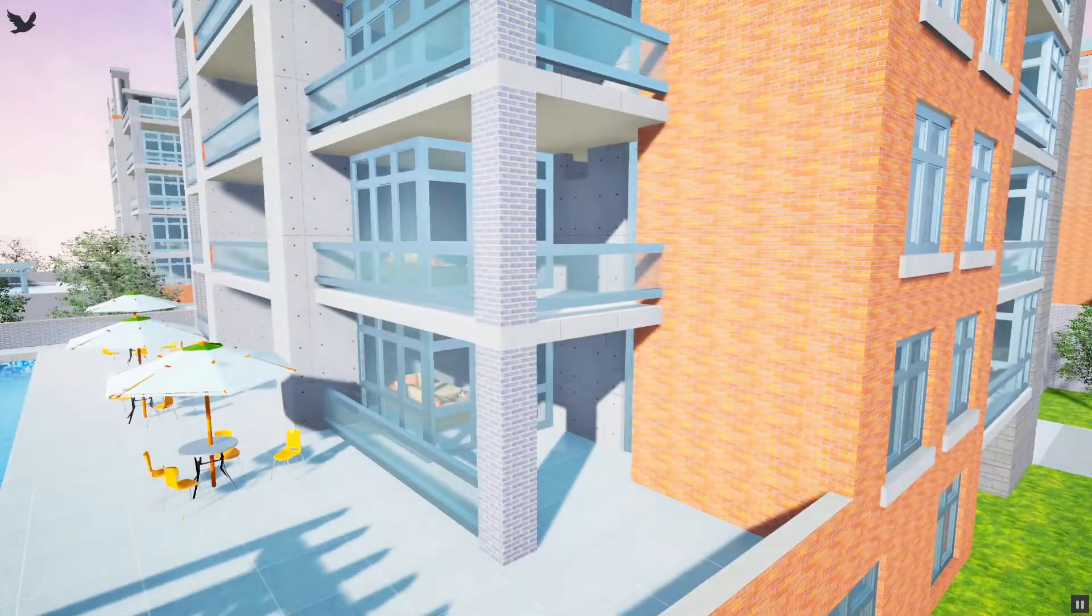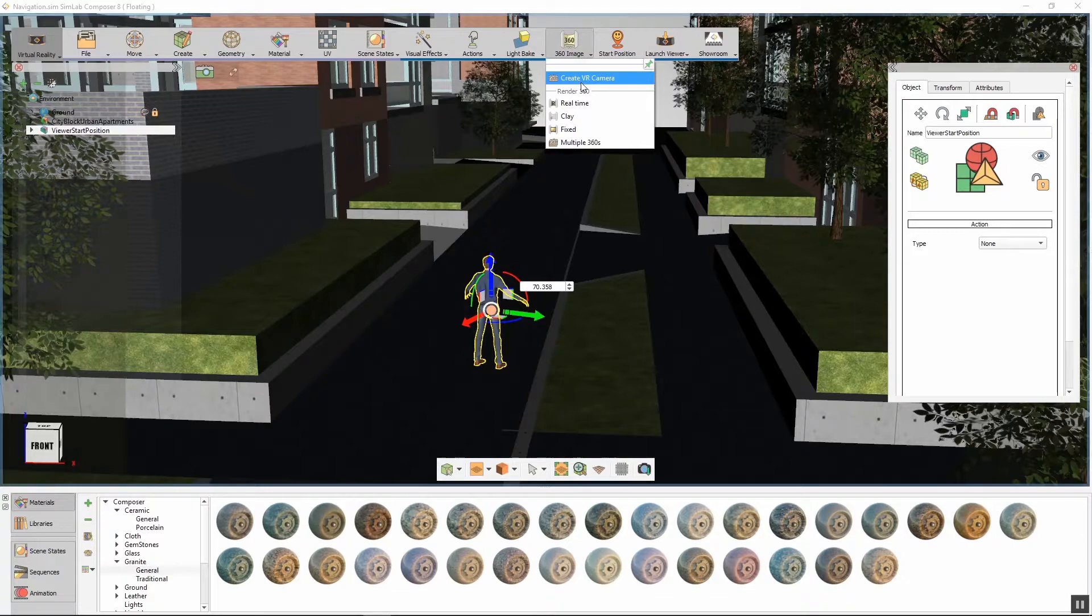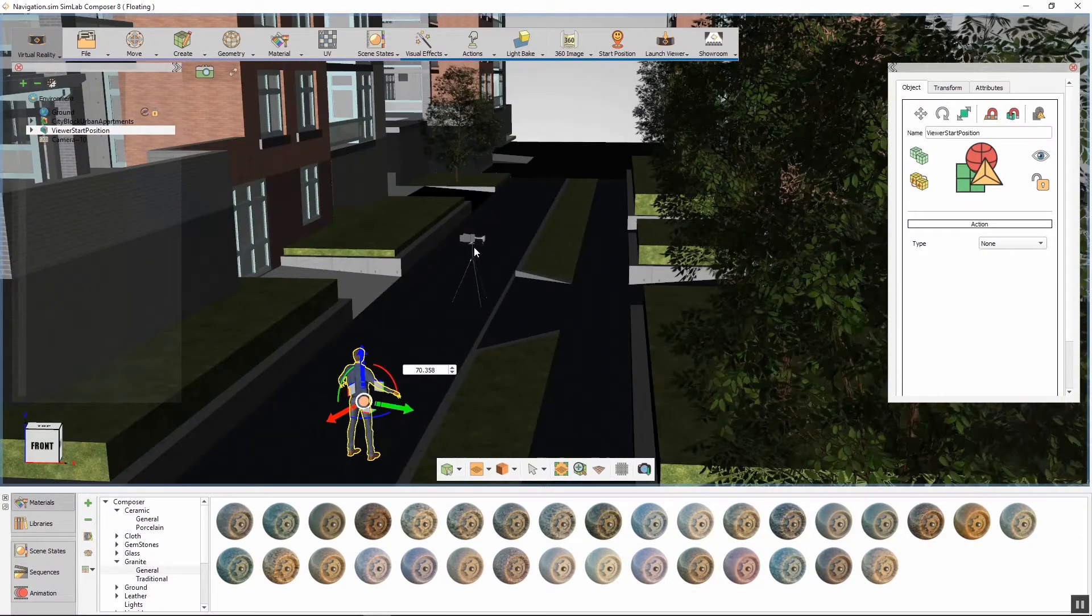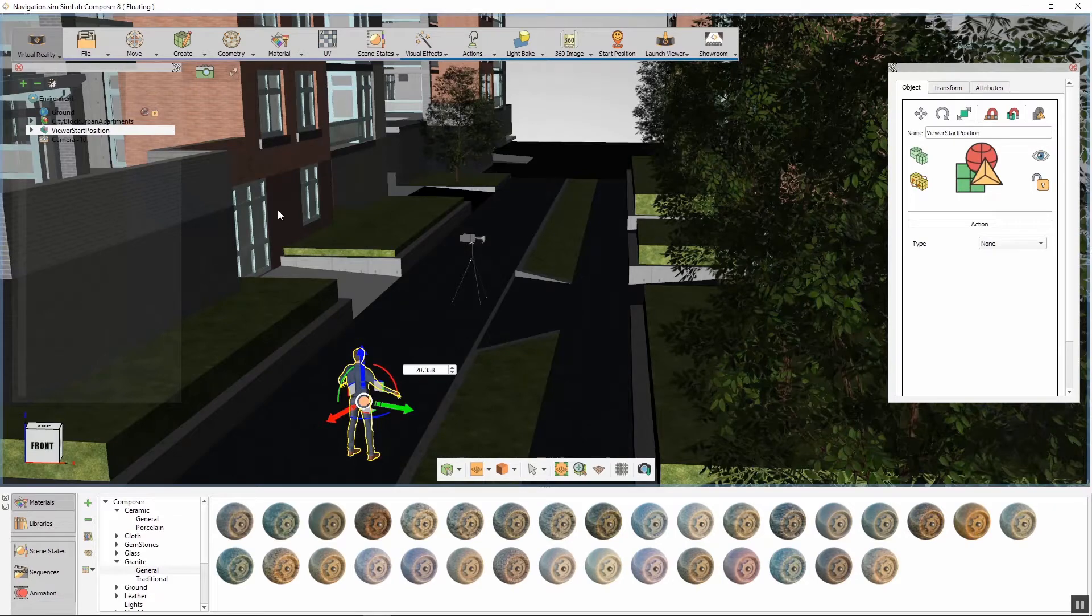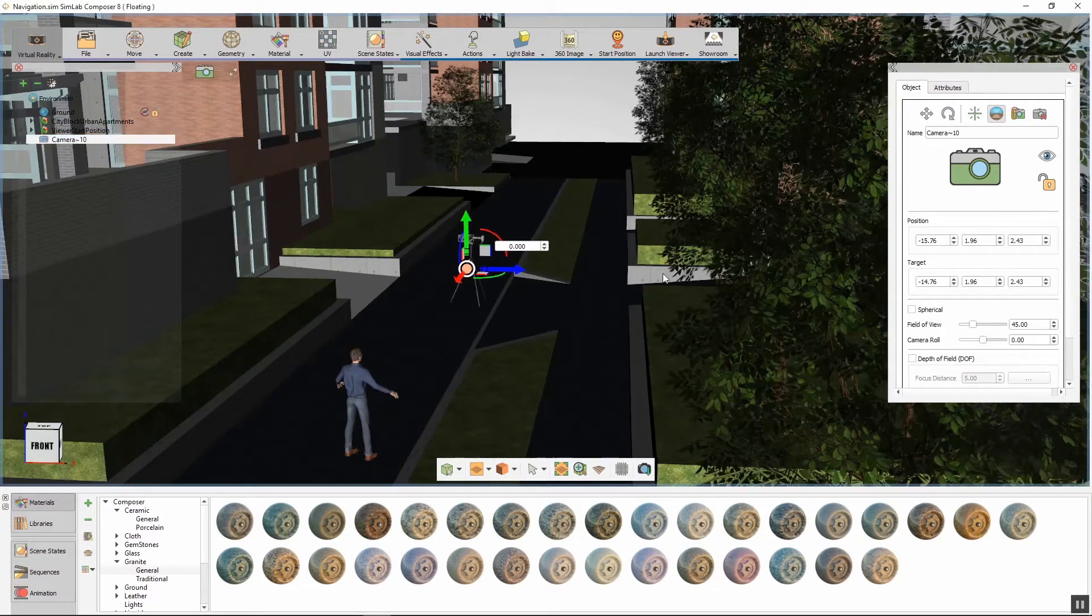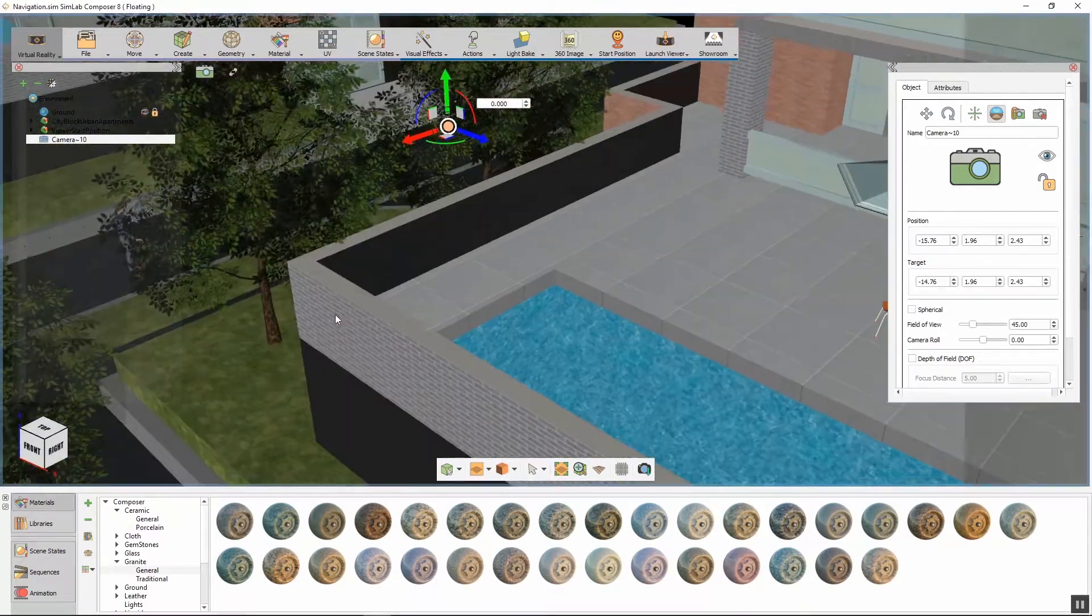Go back to SimLab Composer and from the 360 image menu, click on Create VR Camera. A camera model will be loaded into the scene. This camera can be used to render 360 degree panoramic images in SimLab Composer.